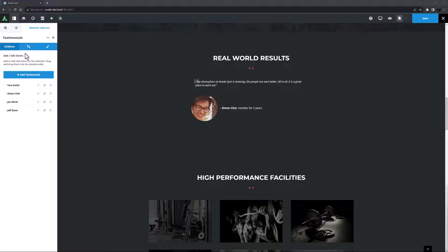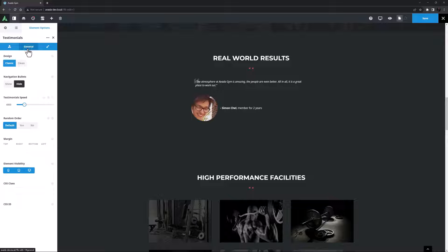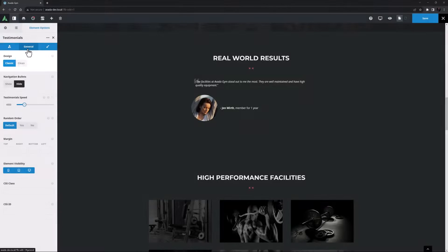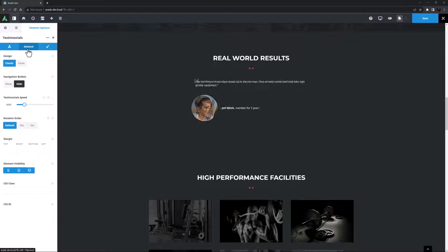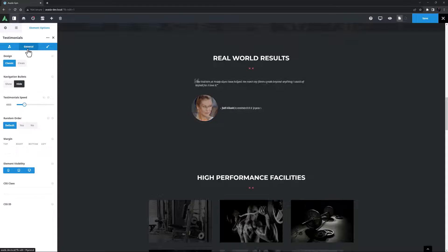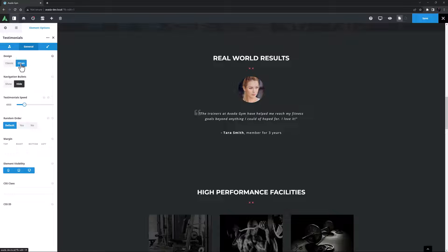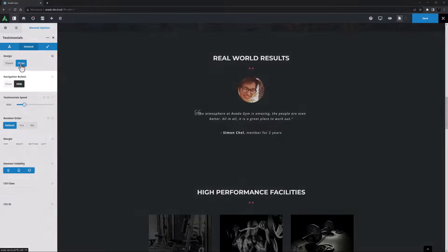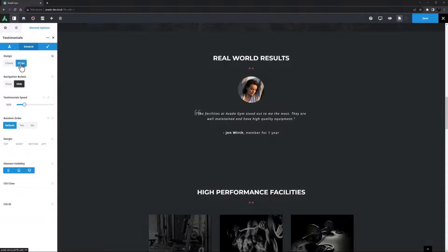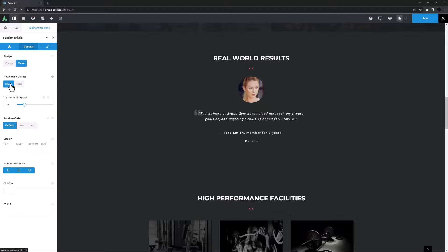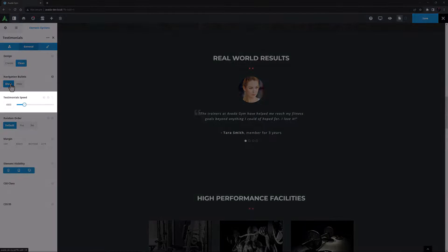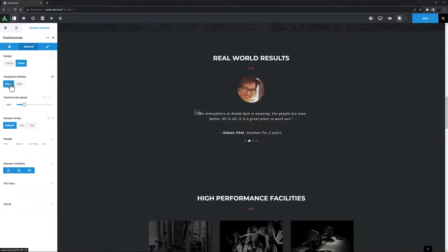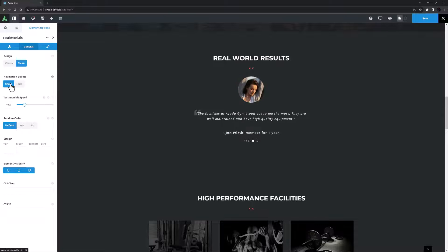Now it's time to configure and style this element. Let's start with the general tab. As we can see the first option here is design. There are two styles with this element: classic and clean, and they are quite different. Classic is the default style and we can see that here, but for this example I'm going to use clean. That centers everything and I think that looks really good. The next option is navigation bullets. You can show or hide these but I want to show them. Now there's testimonial speed. This controls the length of time in milliseconds that a testimonial is on screen before it automatically rotates to the next one.